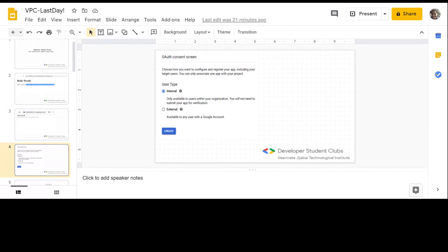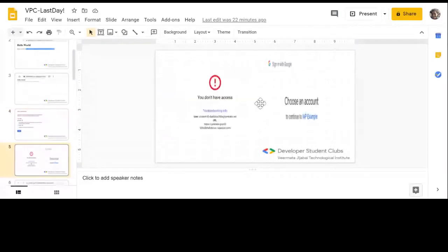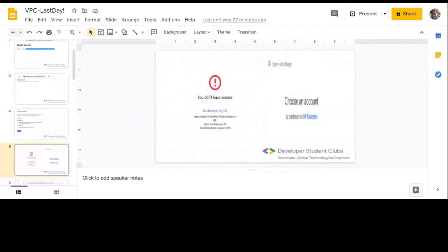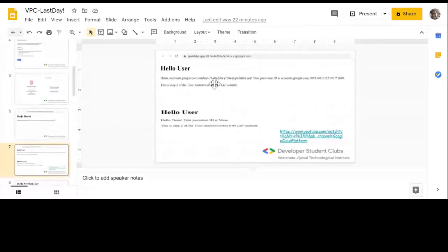In the lab, you'll see that only a specific account can access it. When I try to sign in with Google, I still don't have access because I haven't added the email ID that should be allowed inside. Once I do that, I'll be able to go in. Along with controlling access, IAP also helps by providing information in the HTTP header - things like user email, Gmail unique user ID - all of that can be printed as well.